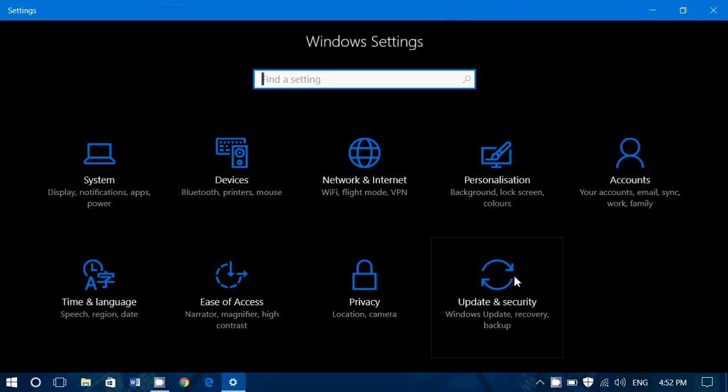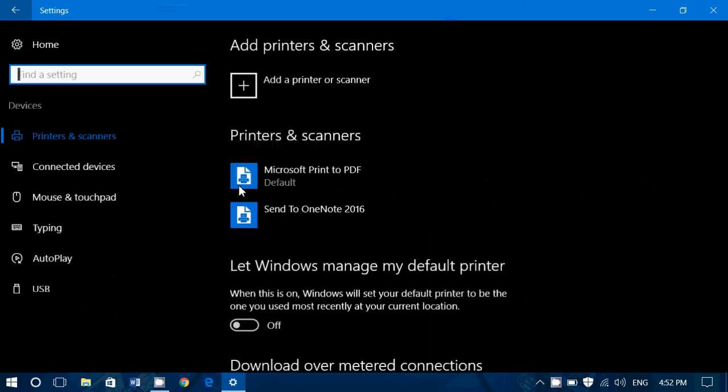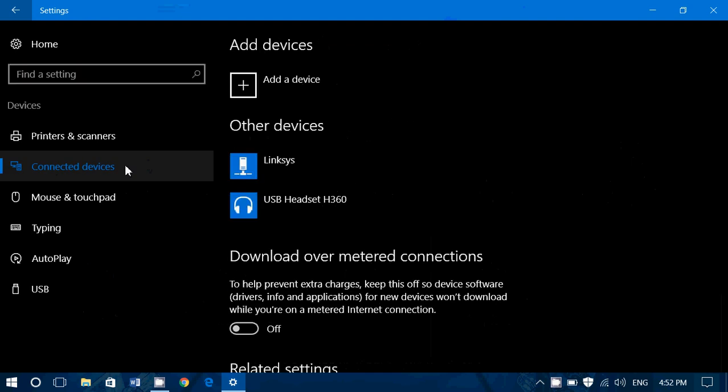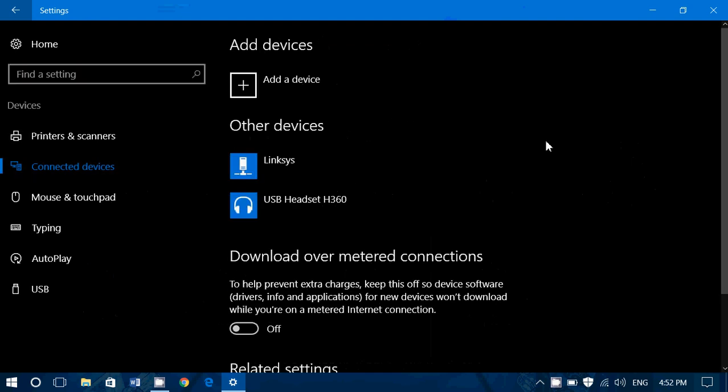So today, all settings, devices, and we took a look at connected devices on the left side. So what's connected devices?